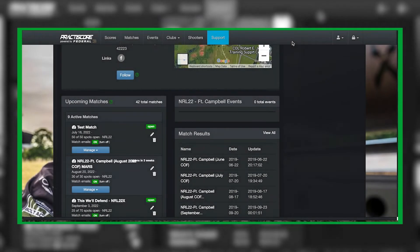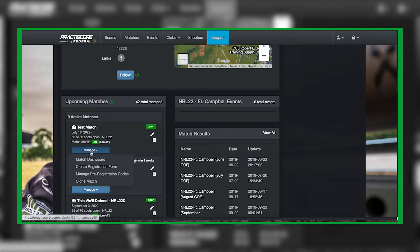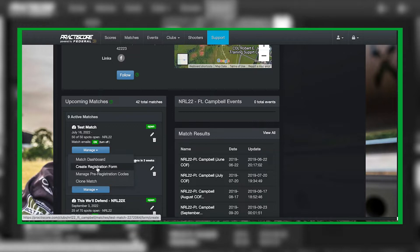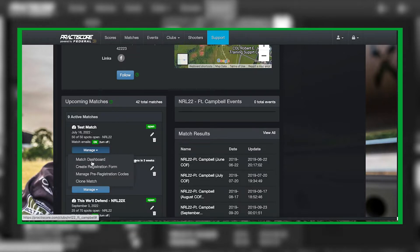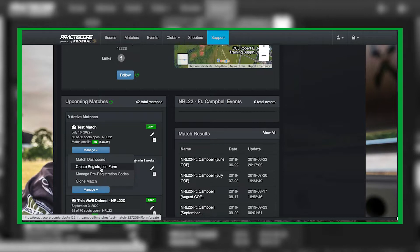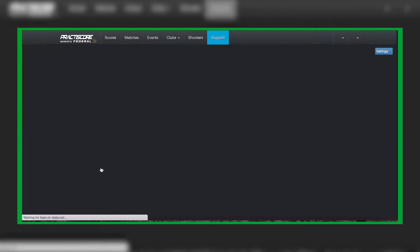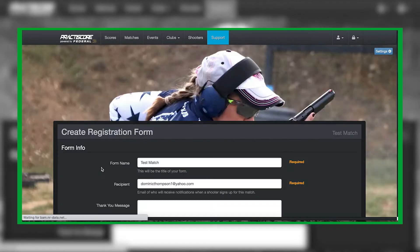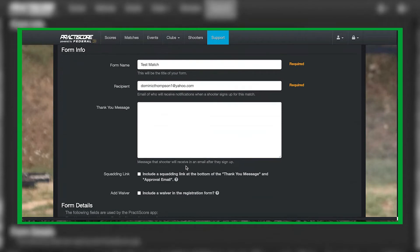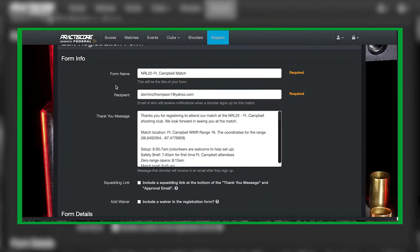You've created your practice score match on the practice score website. Now we're going to make a registration form so that your shooters can actually register for your match. Underneath 'Manage,' go ahead and select 'Create Registration Form,' and that's going to bring you to this already pre-filled form.